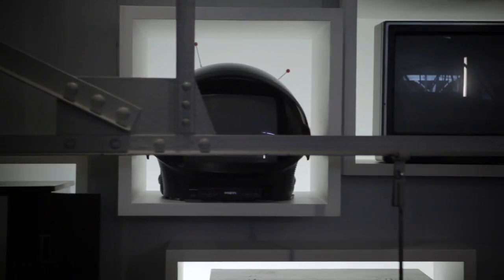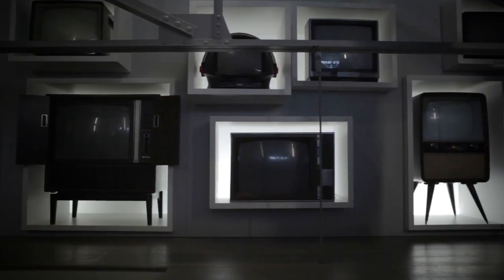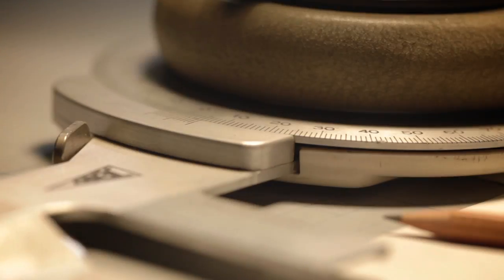Chances are, the first TV you ever saw was a Philips. In fact, it was probably the first TV your grandparents ever saw. We've been in the TV industry since 1928, and we've built a heritage on outstanding innovation and superior quality.